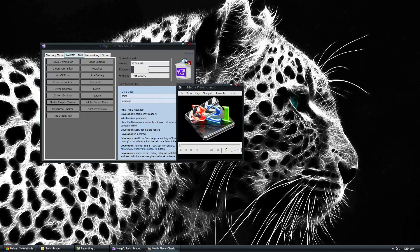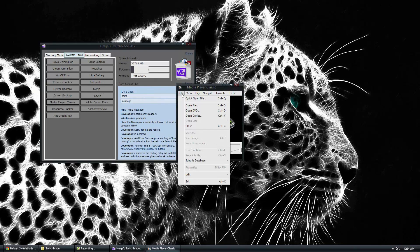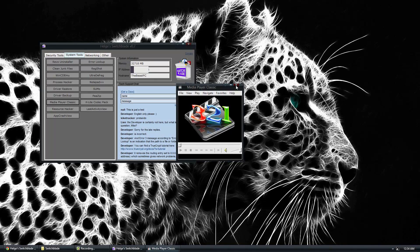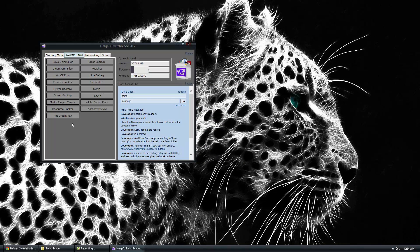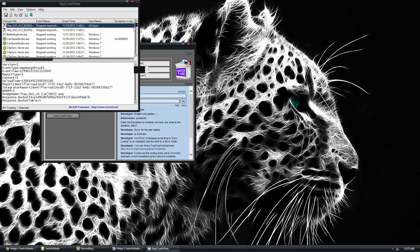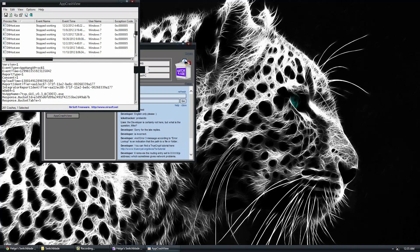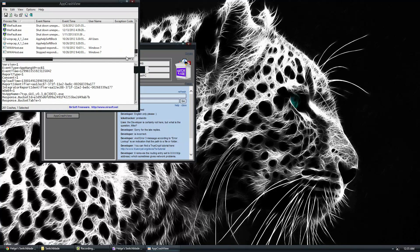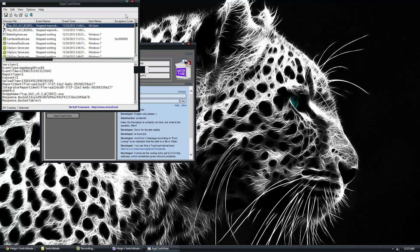You have some simple stuff like a media player where you can just open up DVD, movies, stuff like that. App Crash View, this is a program that tells you exception codes of the last crashing software that you've run. So things like 7TSP, Camtasia Studio, stuff like that.